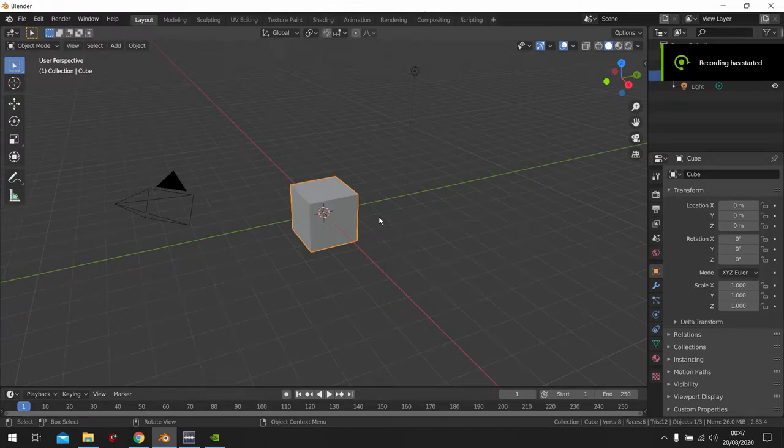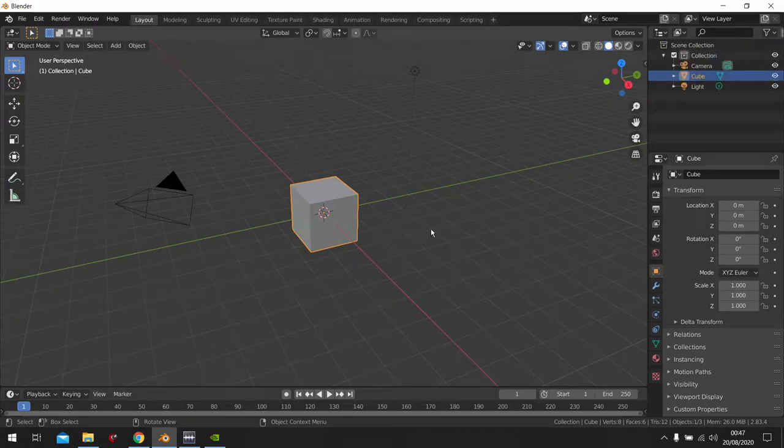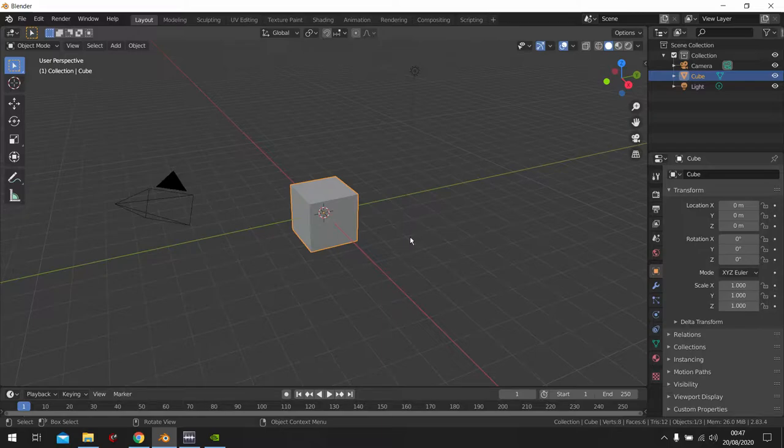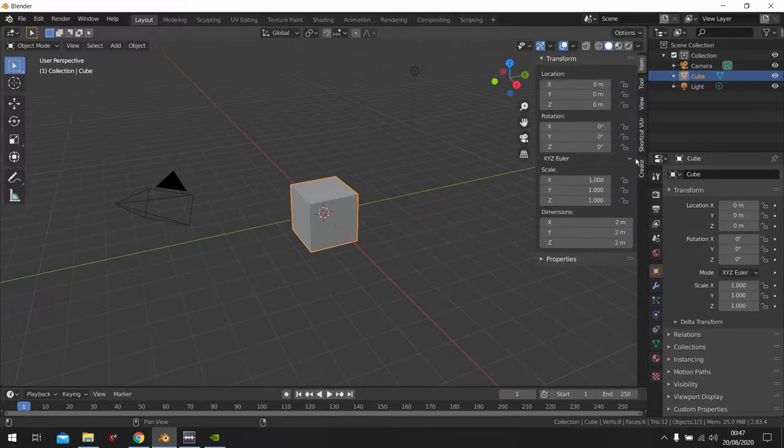What is going on guys? Welcome to Blender Masterclass. Today we'll be creating a vase. So yeah let's get right into it.